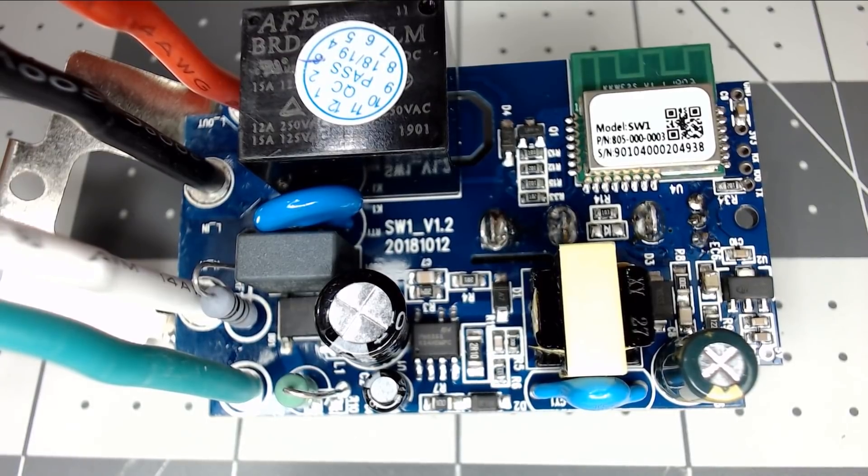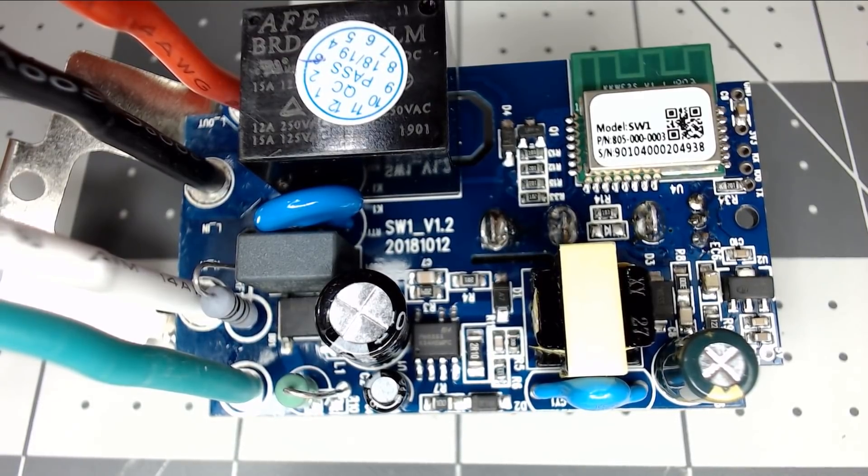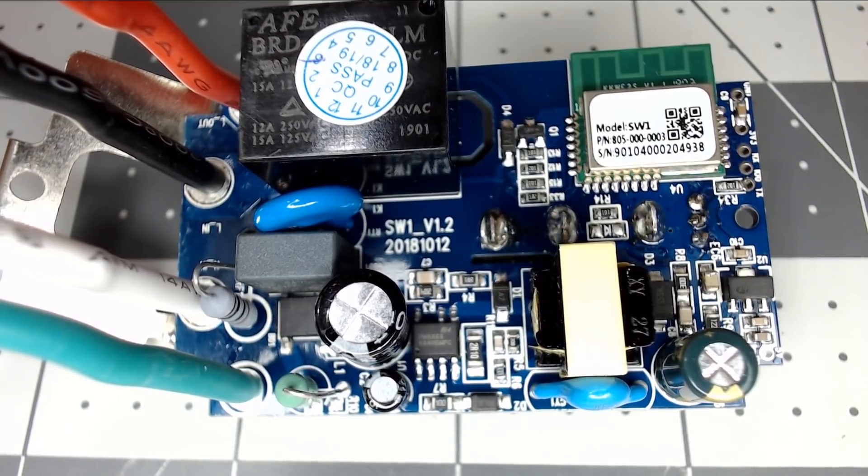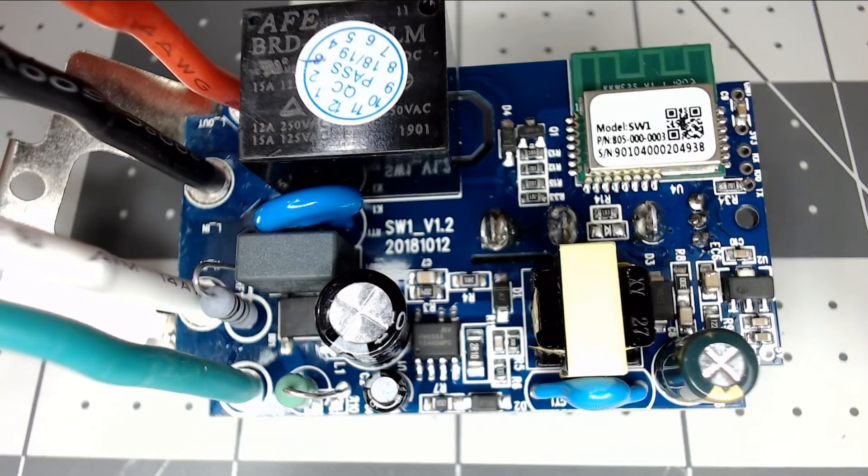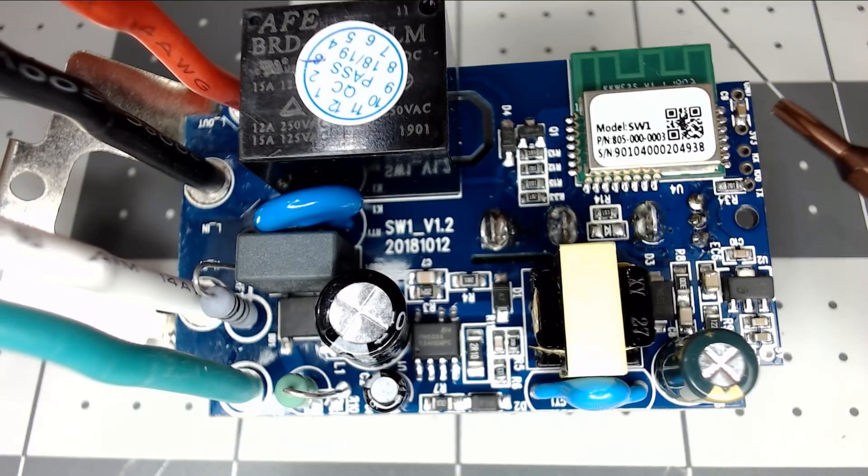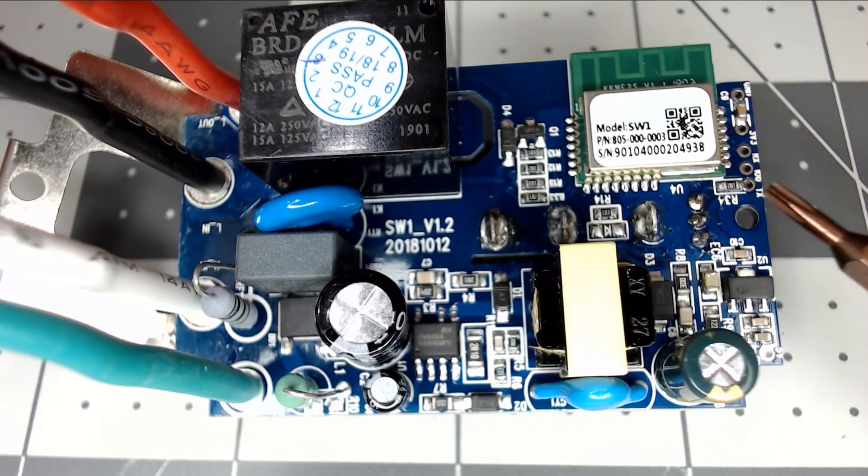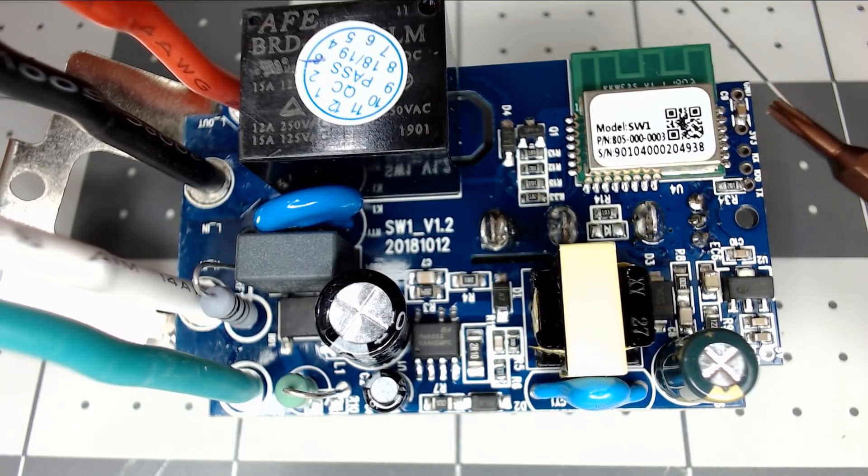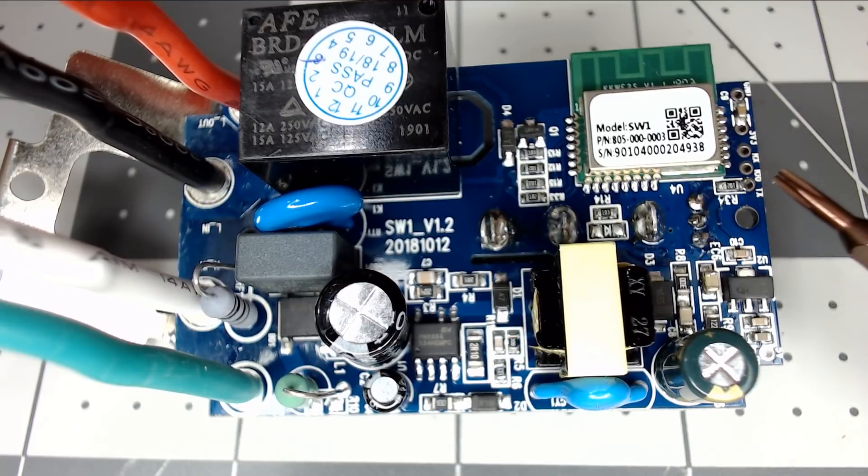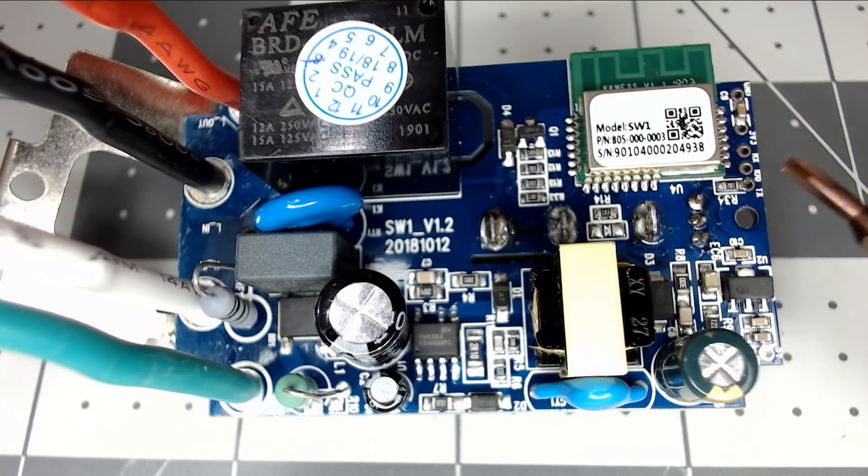And there it is. Of course, you don't have to do this. We're just showing this for this teardown video.